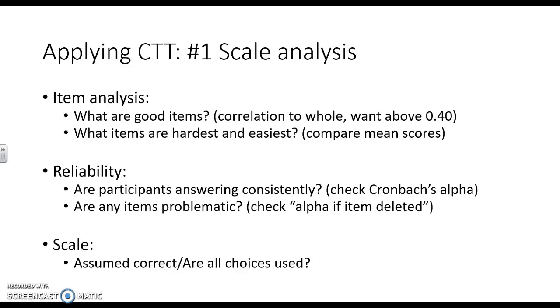When it comes to reliability, are participants answering consistently? This is going to be our Cronbach's alpha. And then we can also look at problematic items by checking this alpha if item deleted. That's going to essentially rerun the alpha and show you that if we didn't have this item, is it going to increase or decrease our overall reliability?